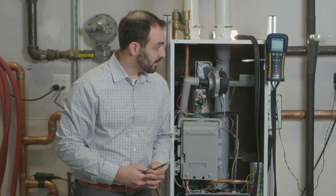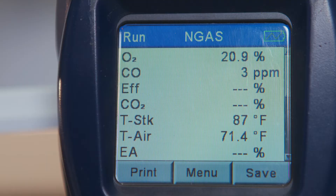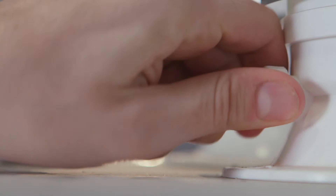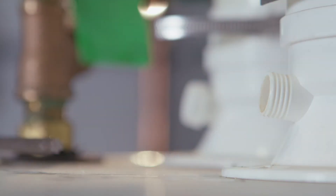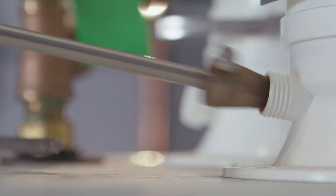I have my combustion analyzer up and running and sensing the room air. Right now it's reading 20.9%. If it doesn't say 20.8 or 20.9%, your analyzer is broken — don't use it. First thing we do, take off the vent cap and put in our probe.